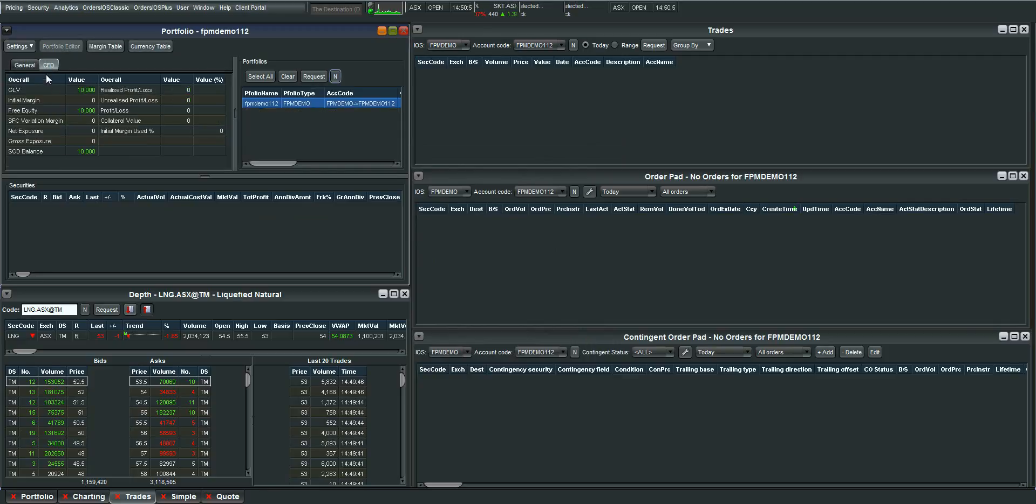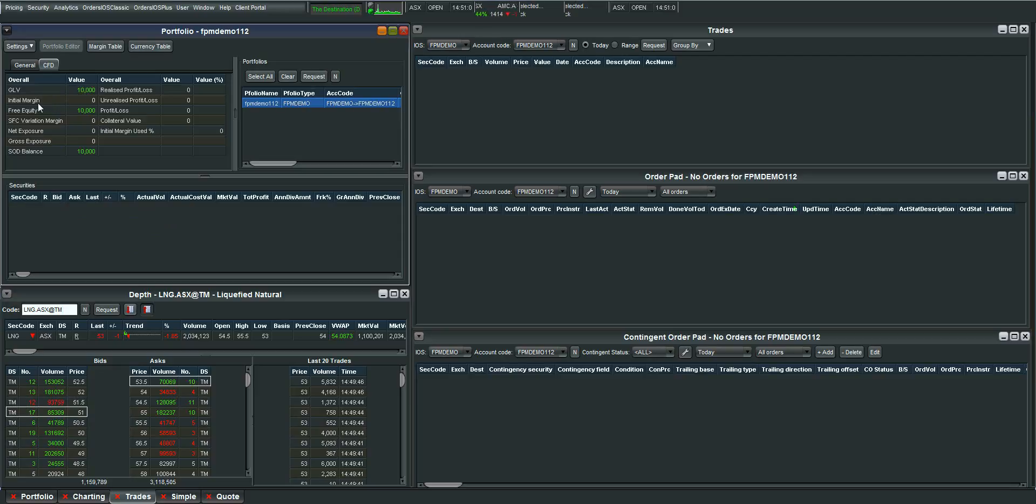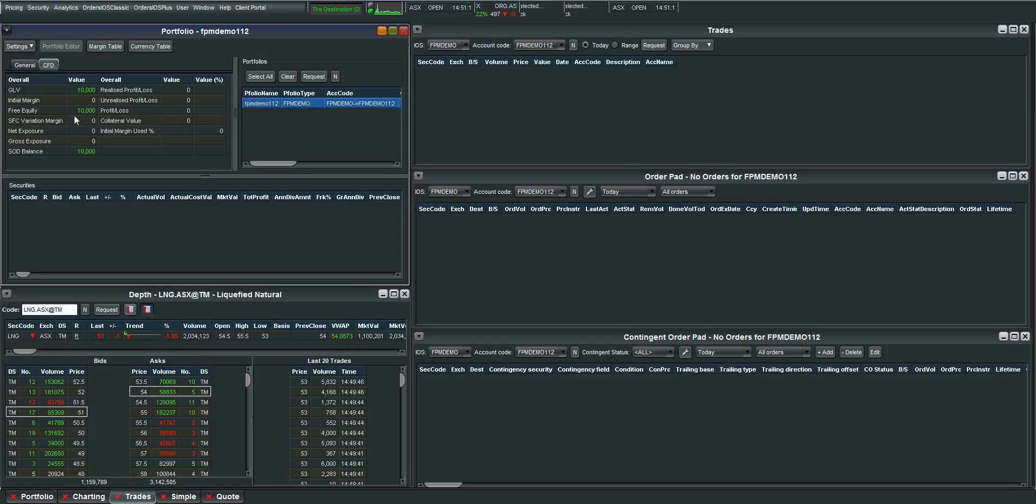One other thing to make sure is that you're looking at the CFD tab and not the General tab. CFD tab is used for trading CFDs obviously. Now this screen here shows you your GLV which stands for Gross Liquidation Value. If we were to liquidate your open positions that is how much money you would have. Your initial margin. If we had any open positions you would have this as a negative number. And the free equity is the amount of money that you have available left to invest with. As I open positions you'll see these numbers change and you'll see your open positions come up down here.